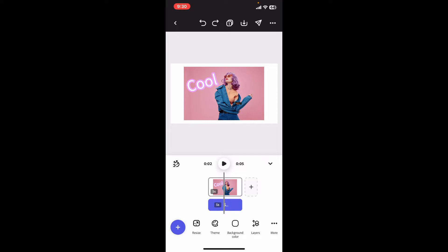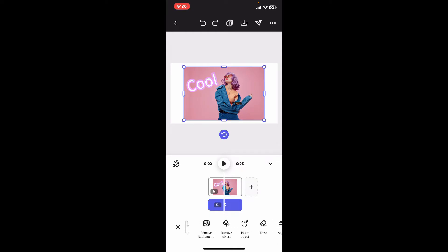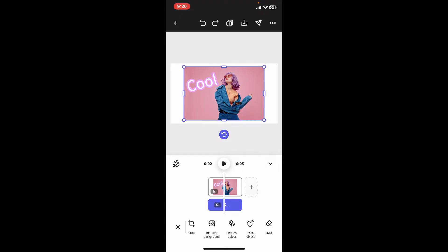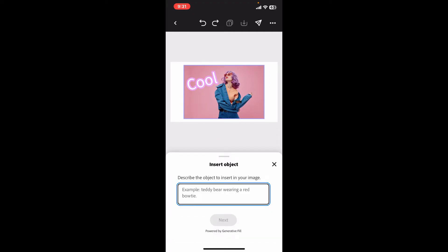Once you're in the timeline, make sure you add an image you want to modify to your project and click on the image to open up several menus at the bottom of the screen. After you select your image from the preview screen, go ahead and click on the Insert Object option at the bottom.